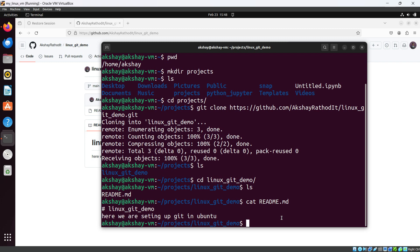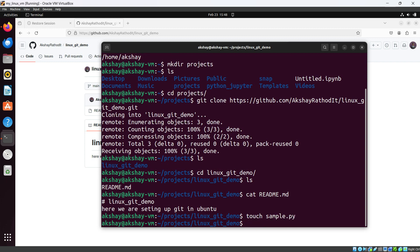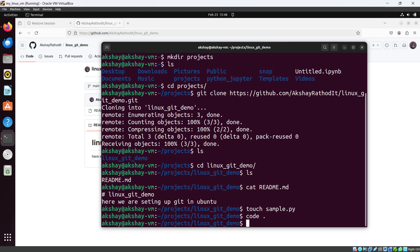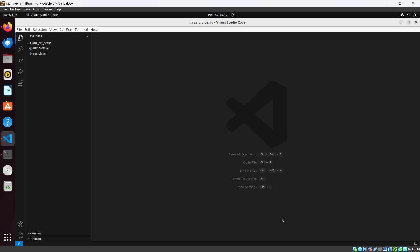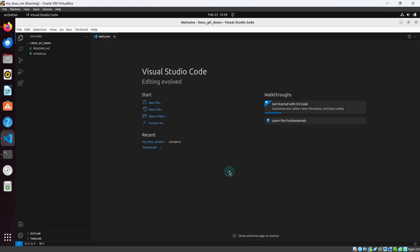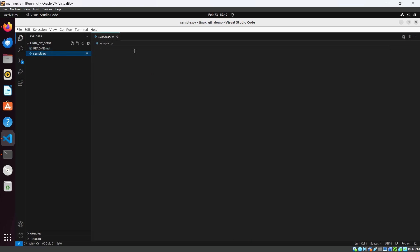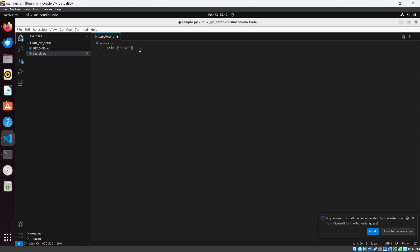Now let's create a Python file in this repository. Using `touch sample.py` to create the file. Let's open this project in VS Code using the command `code .` and hit Enter. VS Code is open in that directory, and here is our sample Python file.